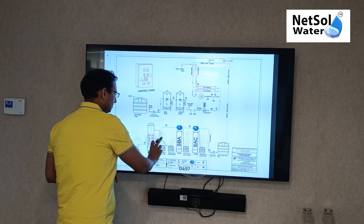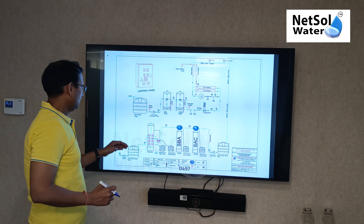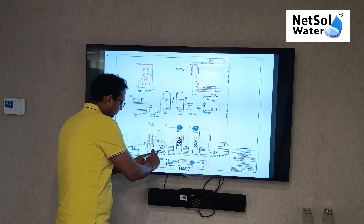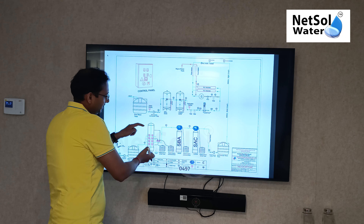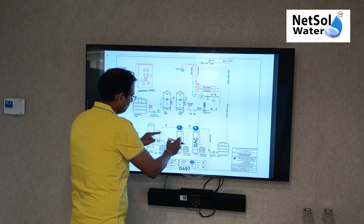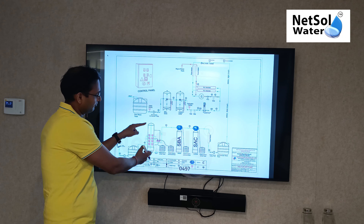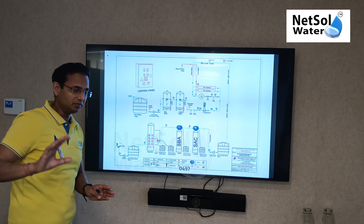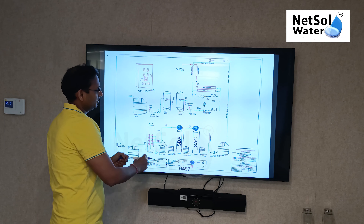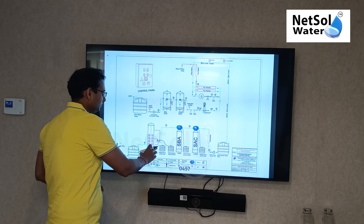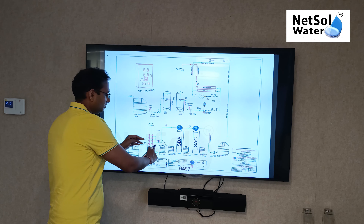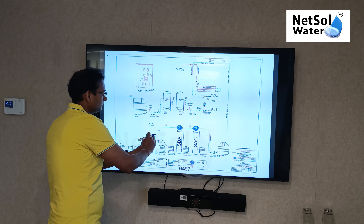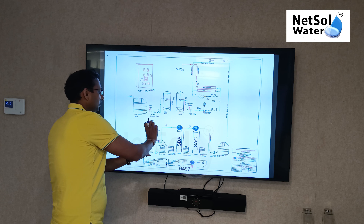Here TDS is coming down to 10 to 15, but because we need zero TDS, we add a mixed bed plant. In the mixed bed plant, we add both cation and anion resin together, and then we add a blower. This entire process is happening in one plant, in one vessel.